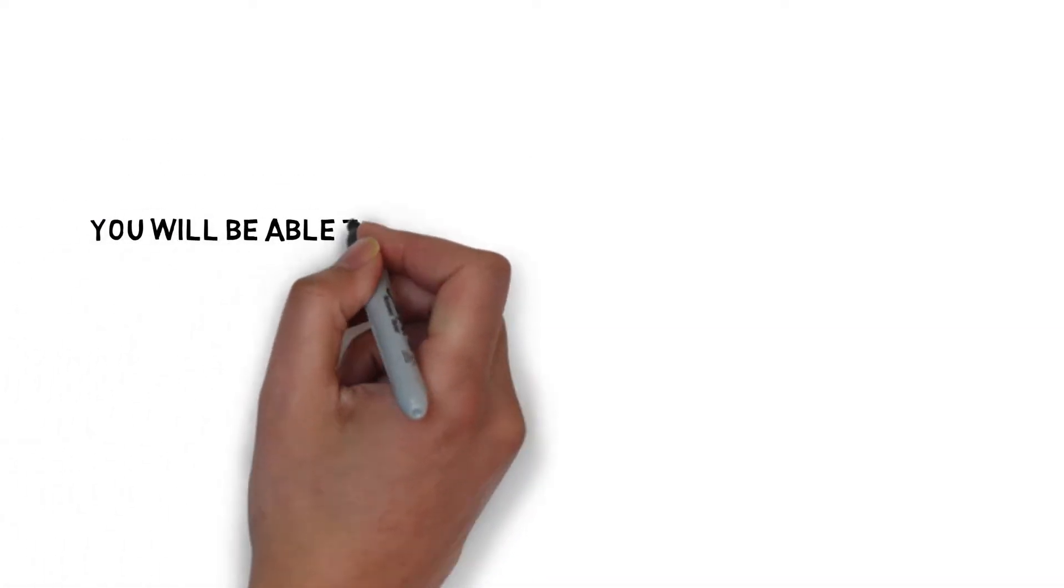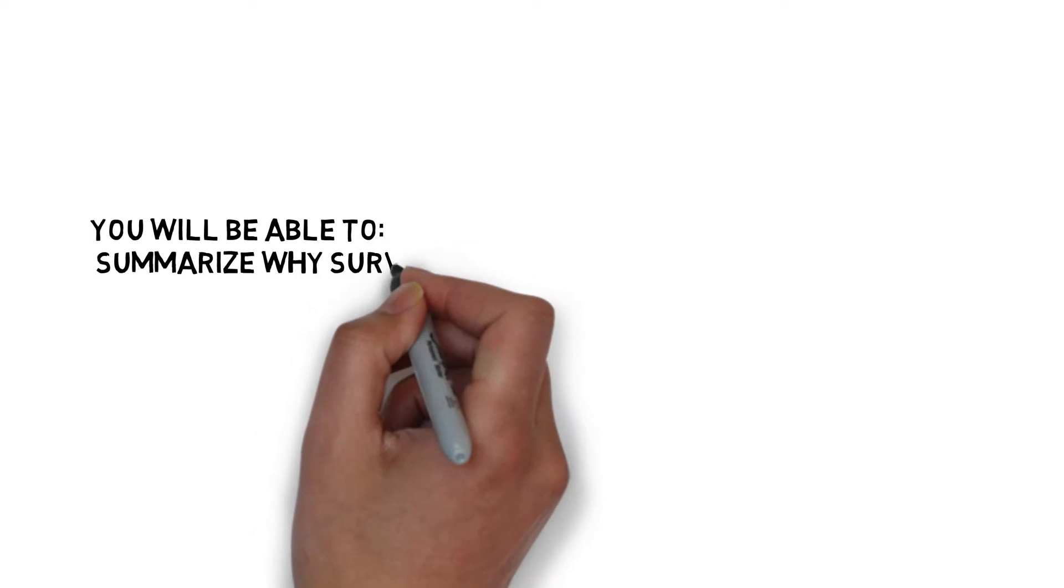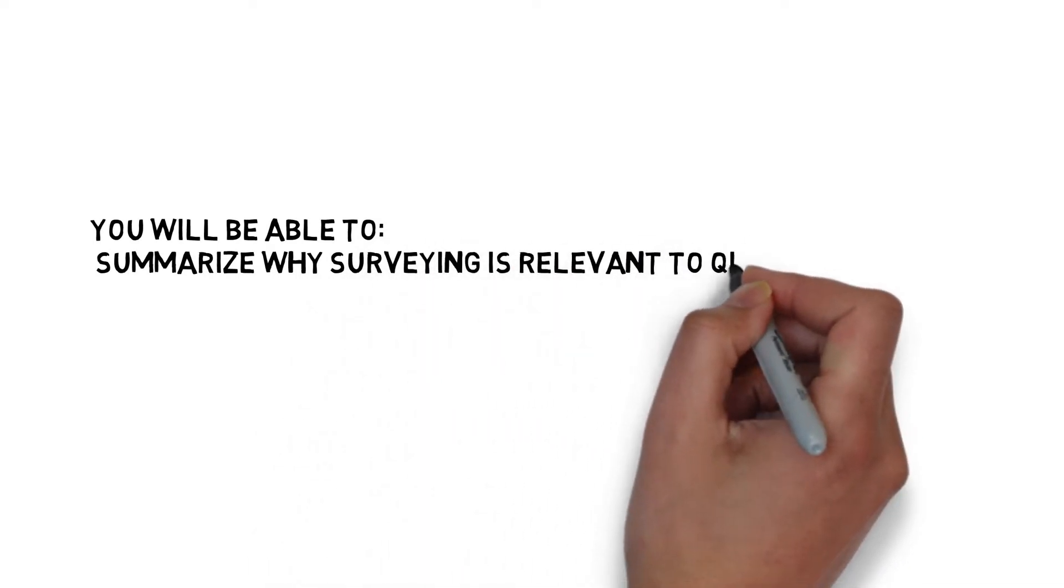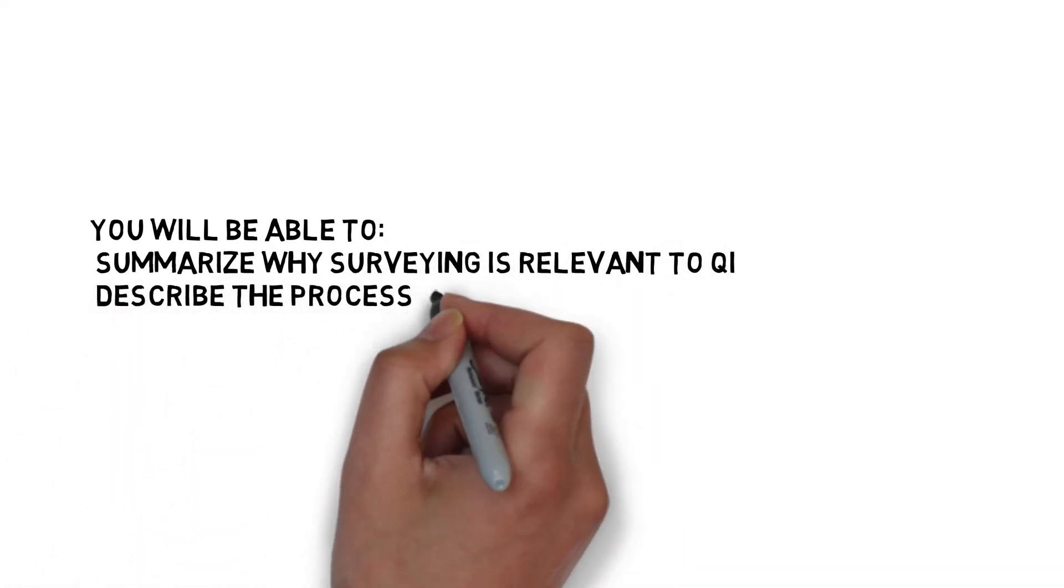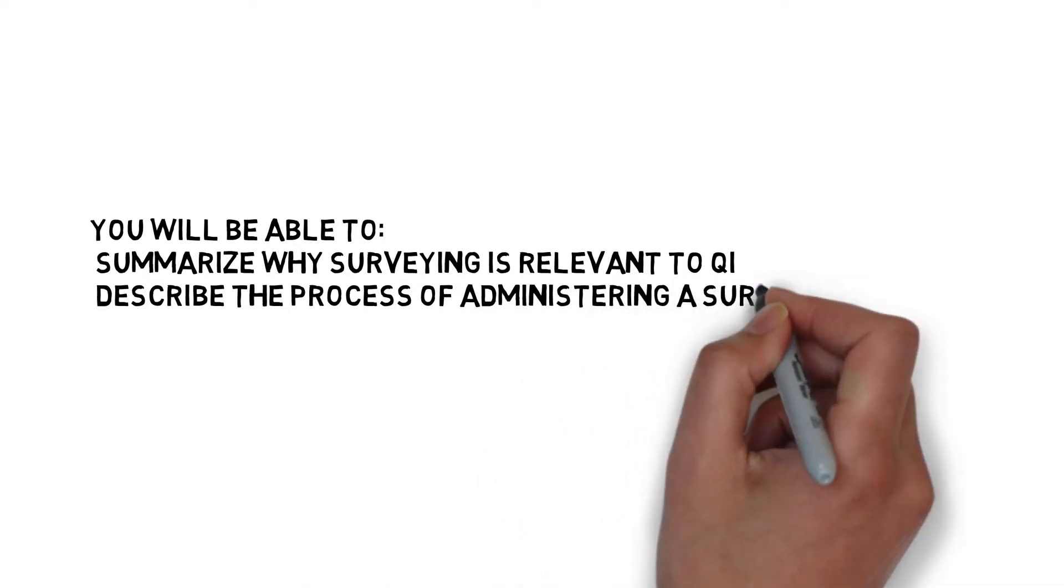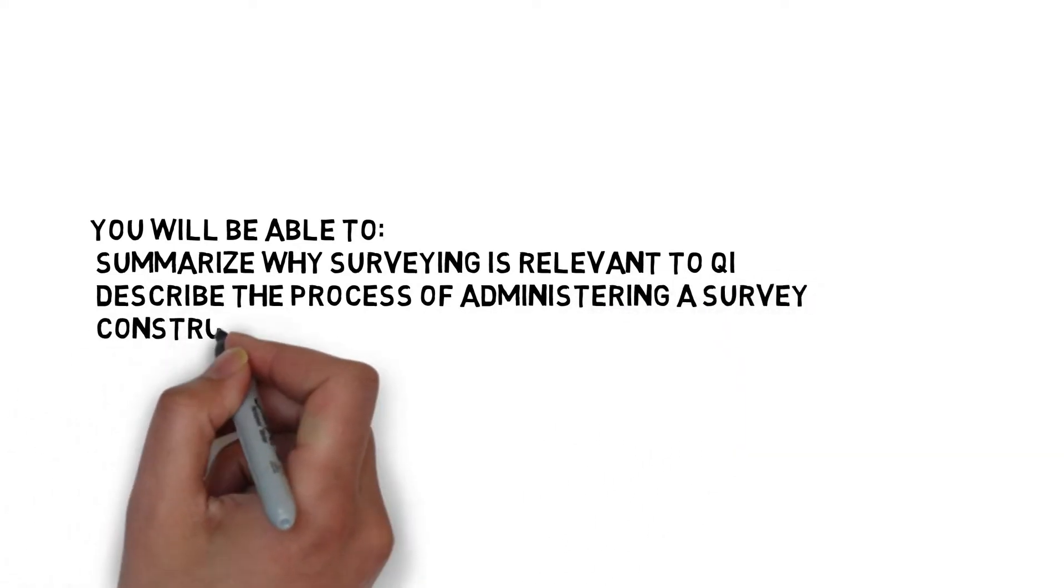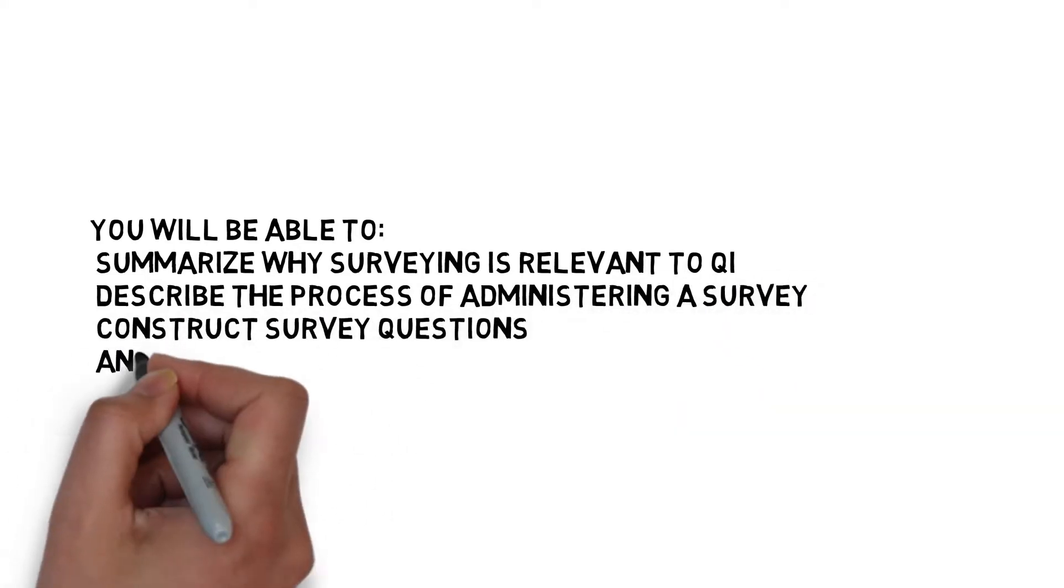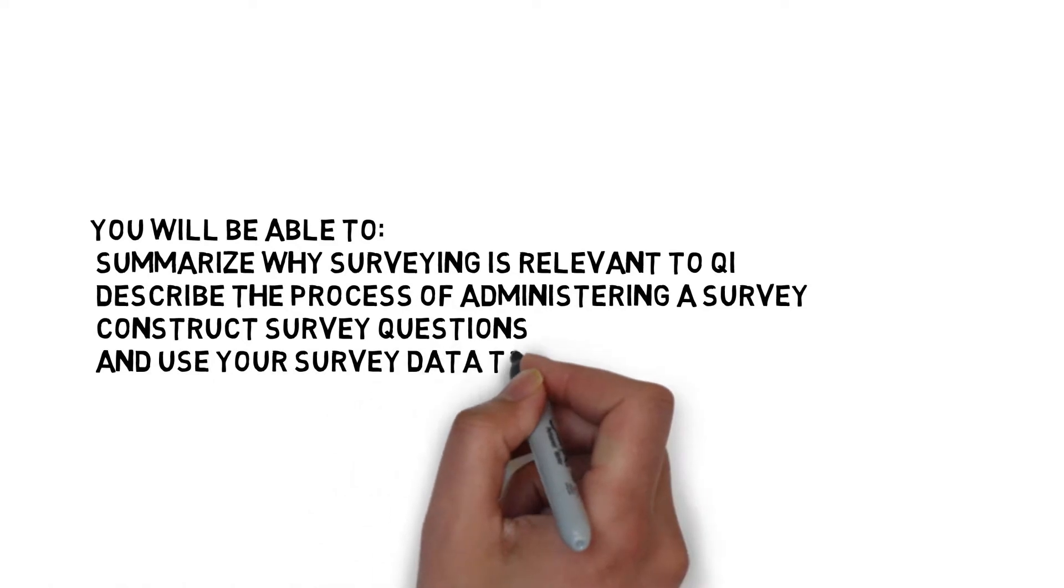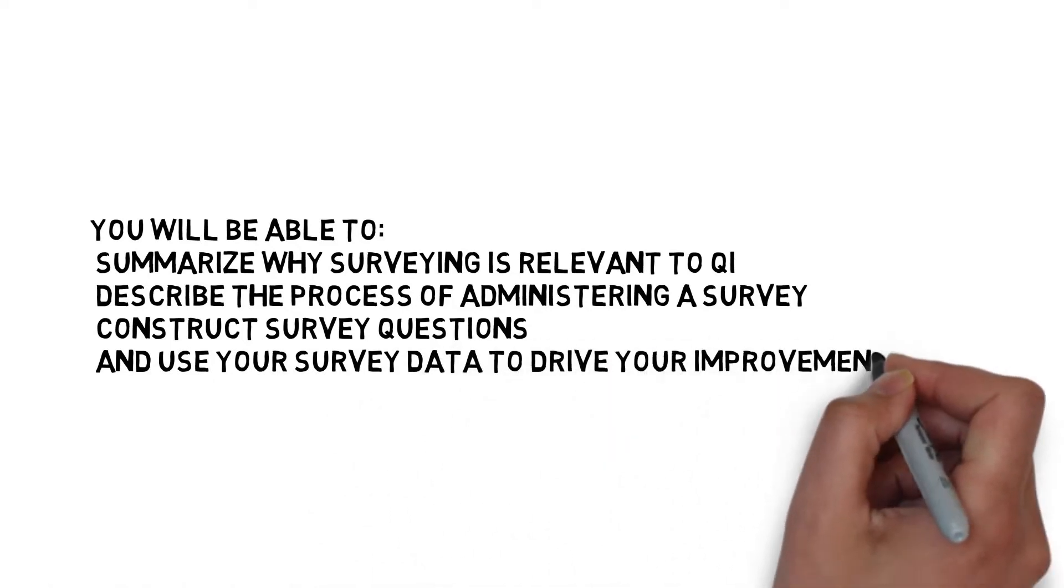At the end of this module, you will be able to summarize why surveying is relevant to QI, describe the process of administering a survey, construct survey questions, and use your data to drive your improvement work.